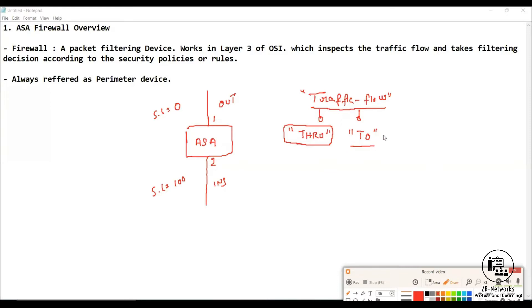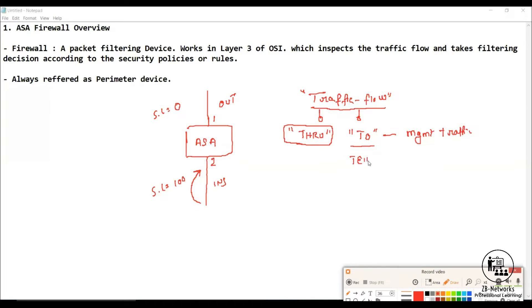The second type is called 'to traffic,' which is generally your management traffic — traffic that is pointed to the interface of the firewall itself. For example, if inside users want to telnet, SSH, or access the console or management interface, those are called 'to traffic.' So telnet access, SSH access, HTTP, and HTTPS access to the firewall interface all fall under 'to traffic.'